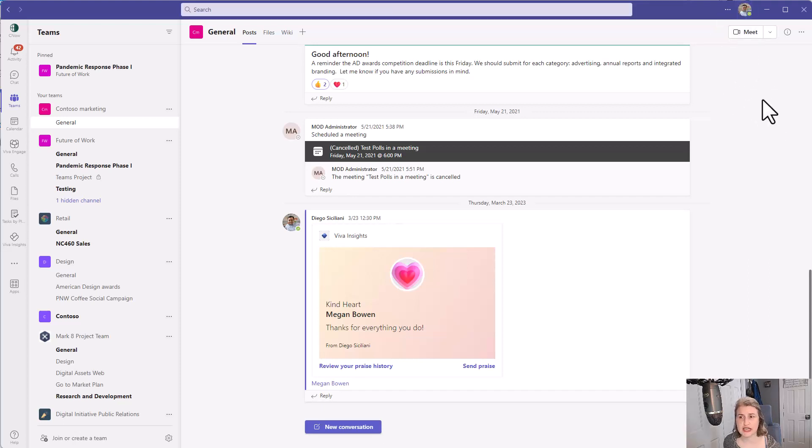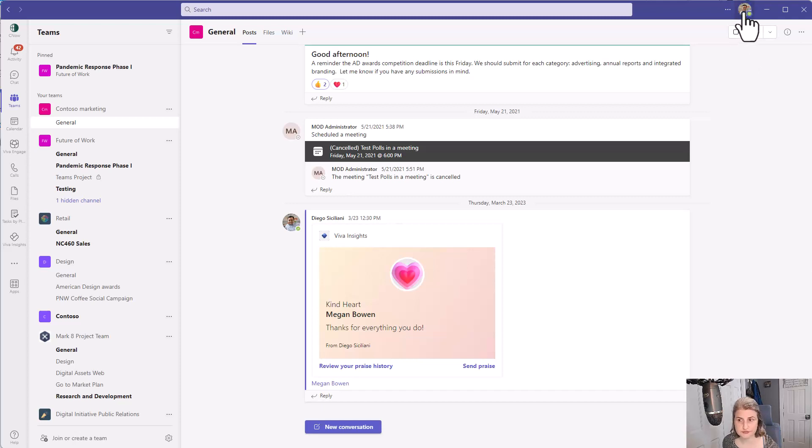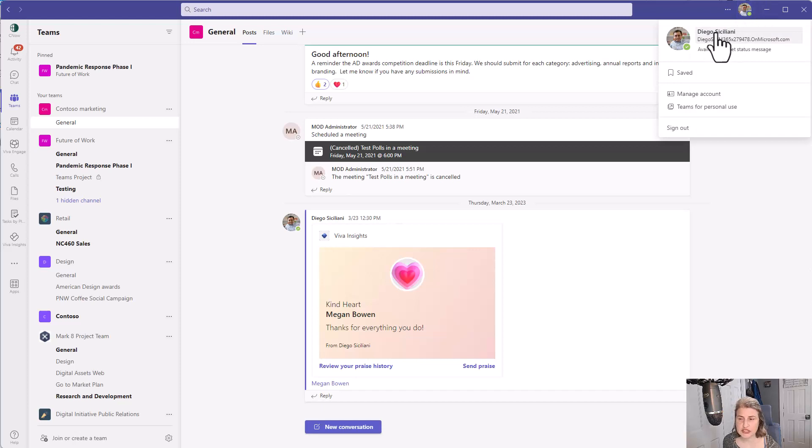I'm in as Diego in the Microsoft Teams desktop application. All I've got to do is click on my profile picture and then I'm just going to click on my name.